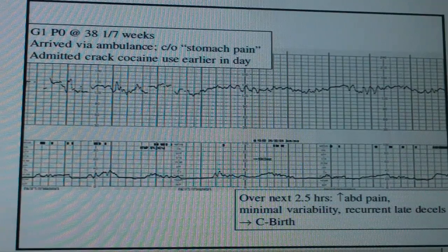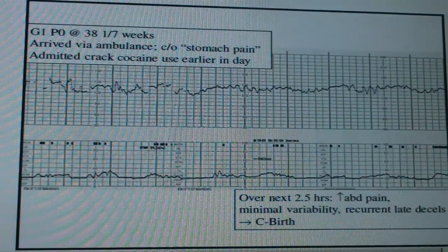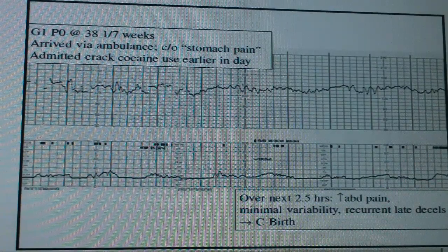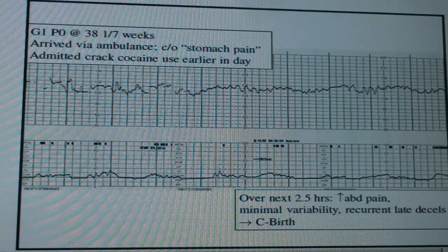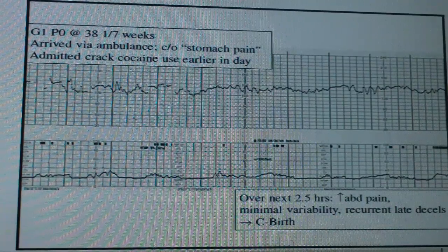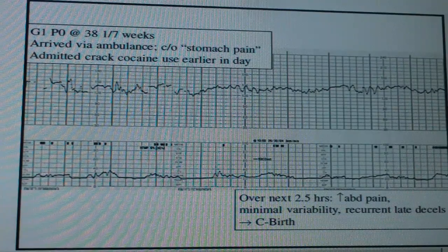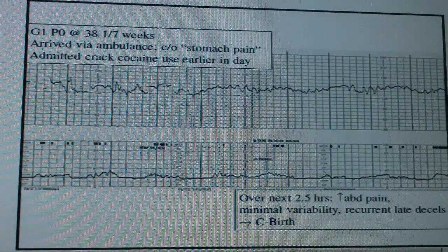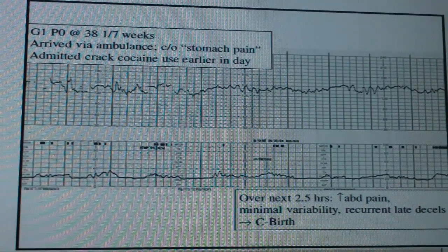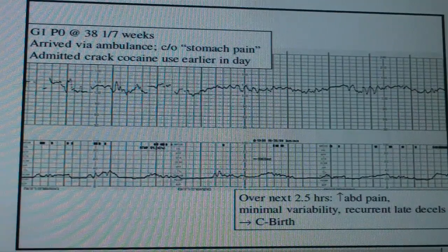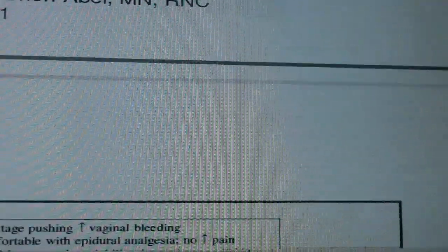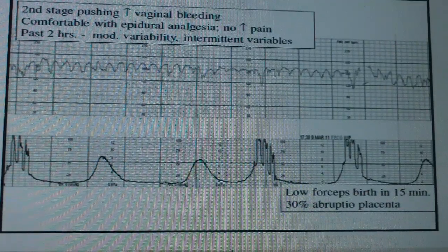Another case: a G1P0 at 38 and 1 weeks arrived via ambulance complaining of stomach pain and admitted to smoking crack earlier in the day. She's on the monitor to check fetal status. The beginning of the tracing is kind of disconnected — you can't get a clear baseline. It almost looks like marked variability, but a little further in, it seems to want to be sinusoidal, and she's got a fair amount of uterine activity.